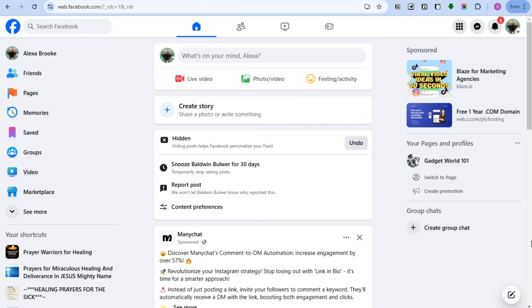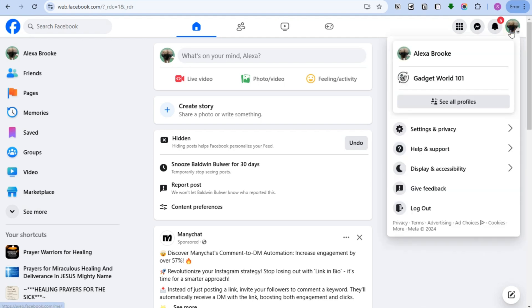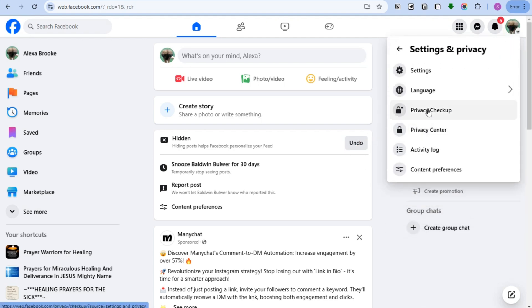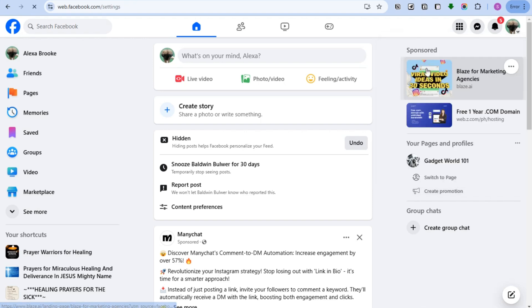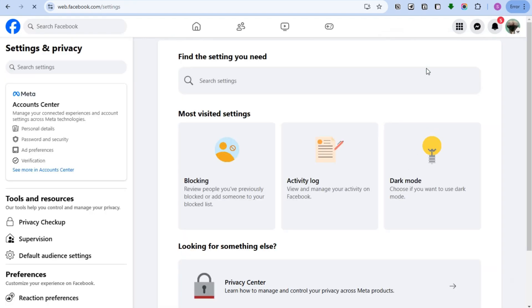First, log into your account and then tap your profile at the top right corner. Here you have to click Settings and Privacy, tap this one, and then click Settings.